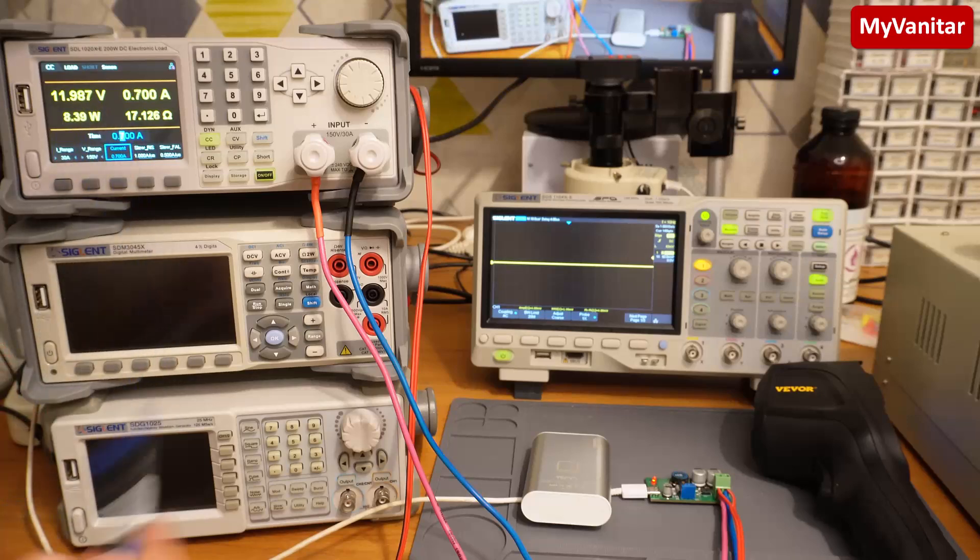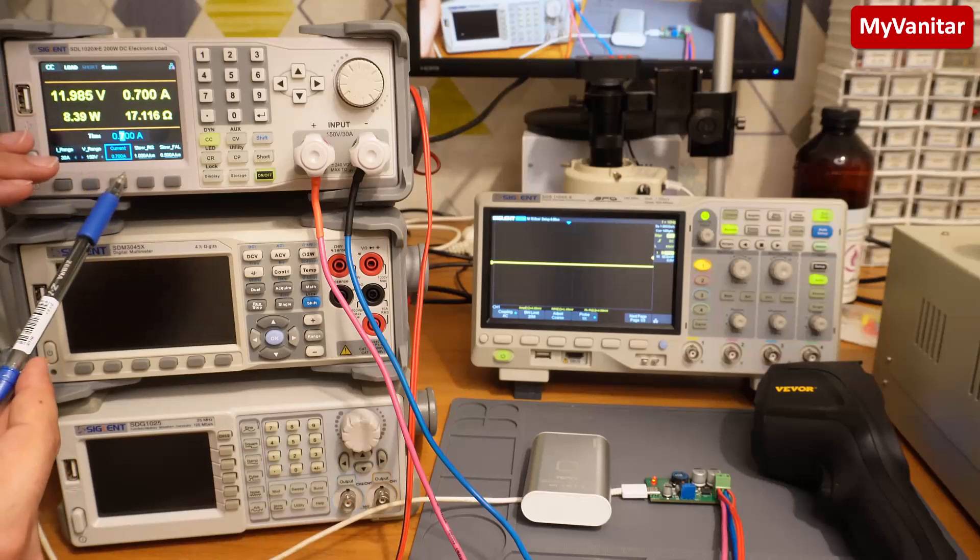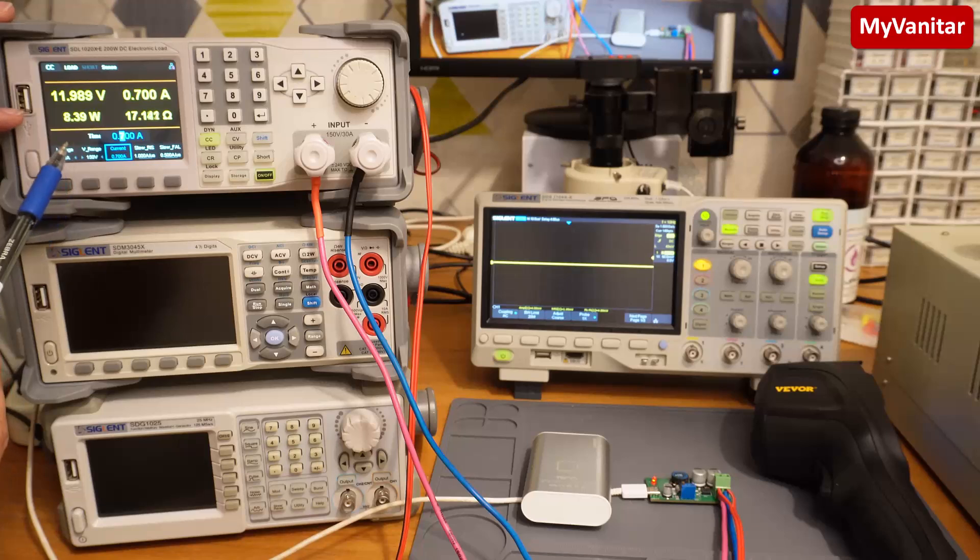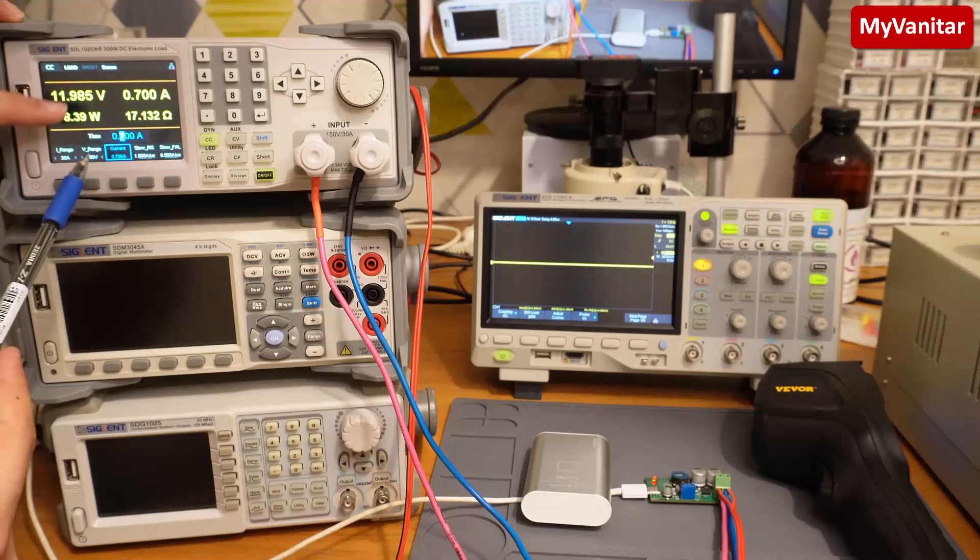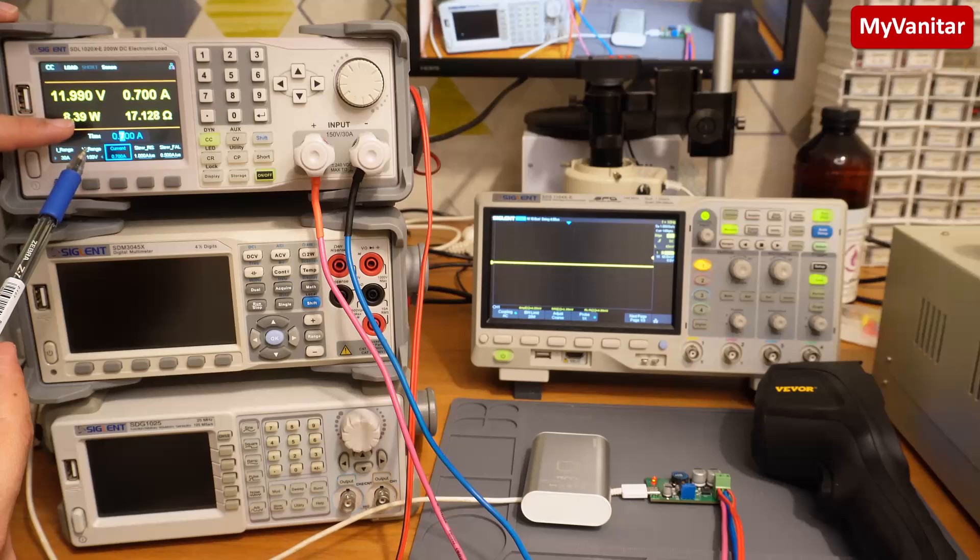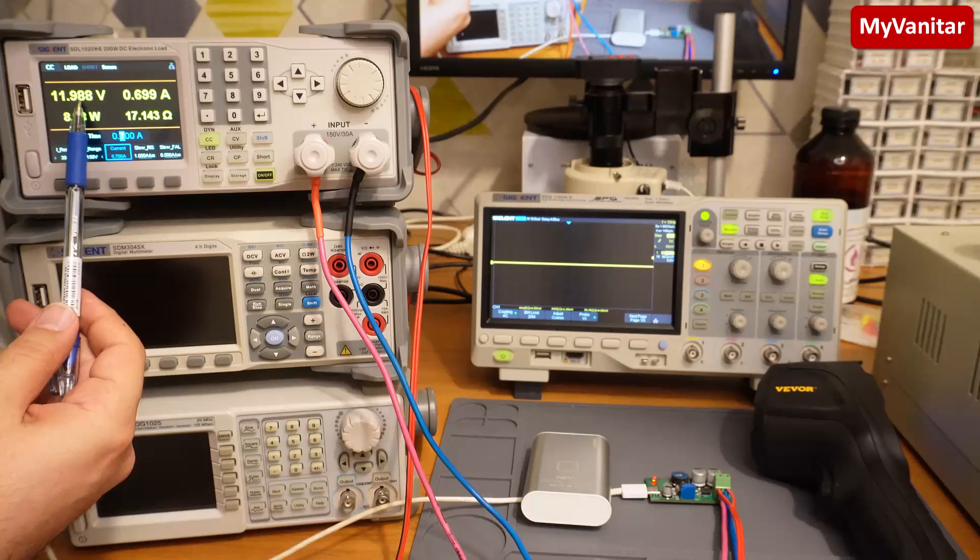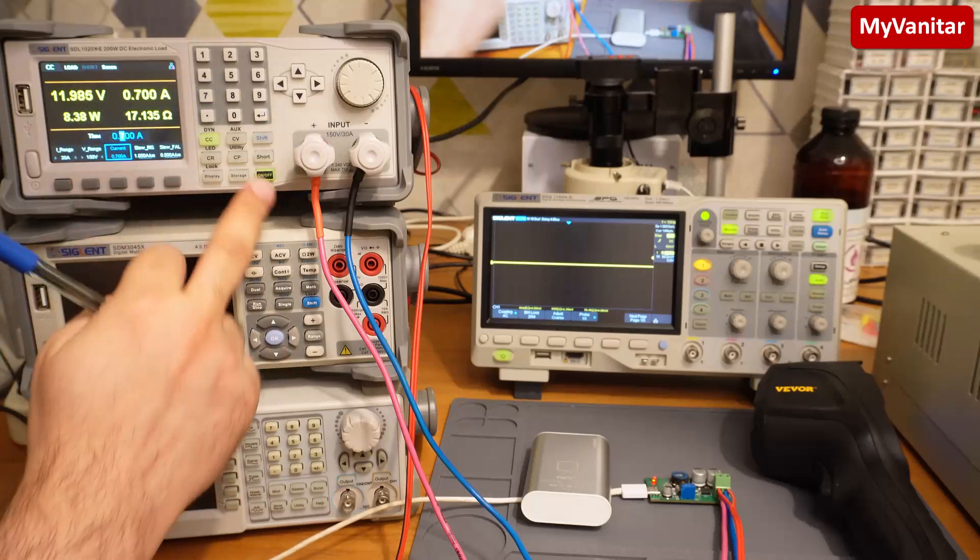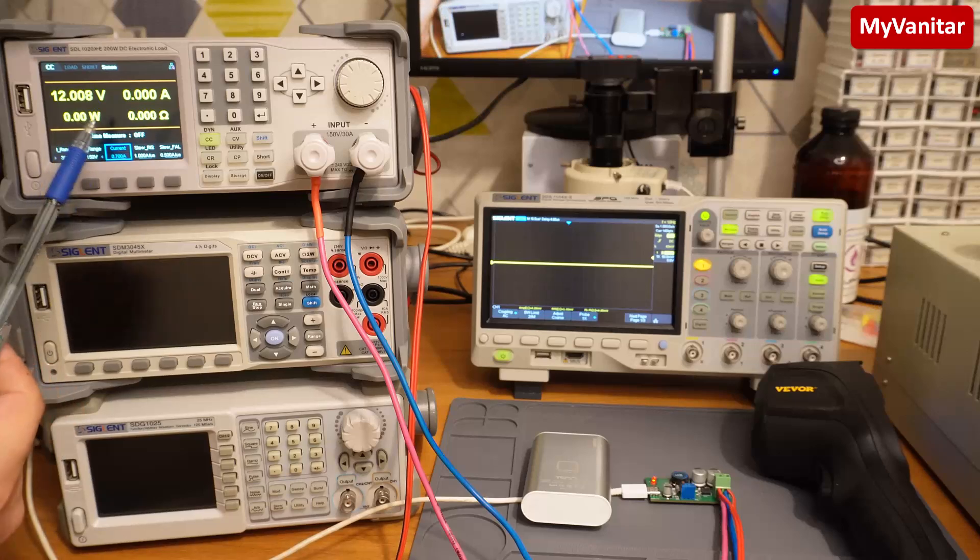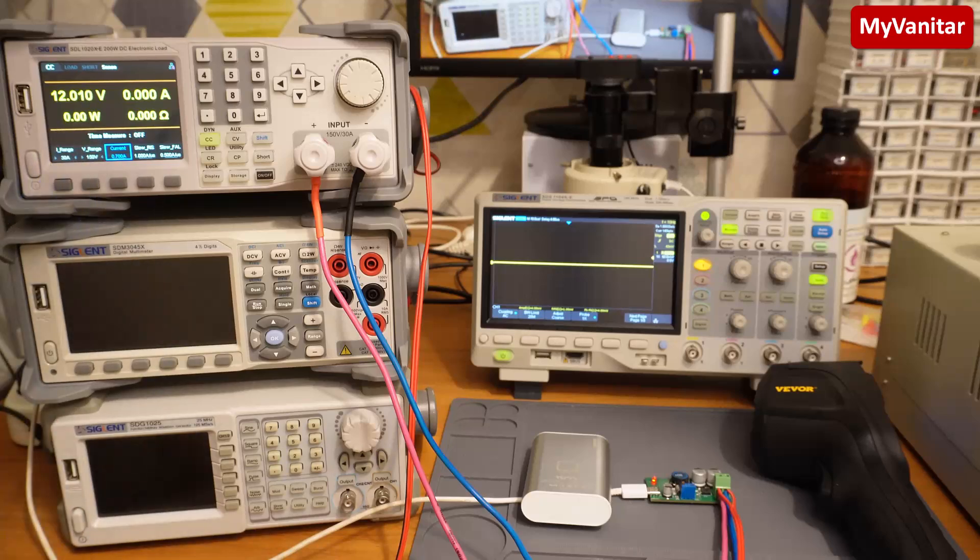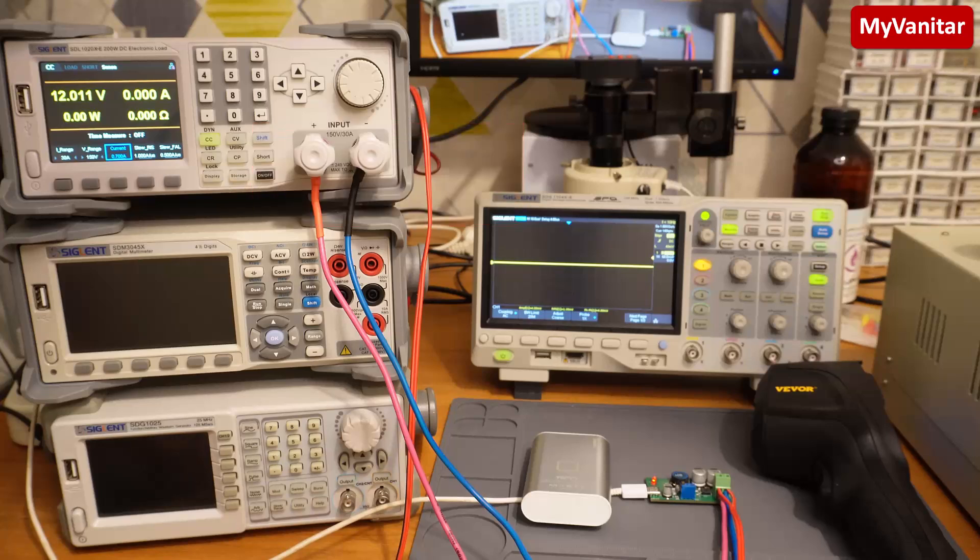My mobile charger cannot deliver more than this at the input because this is not the input current - this is the output current, and the current at the input is higher than this. To show you the output stability and output voltage fluctuation, if I turn it off you will see the output voltage without any load. So at the moment it is 11.985 or 9 or something. If I turn it off you see the voltage difference between the 700 milliamp load and no load is just around 10 or 15 millivolts, so the stability of the output voltage is pretty high.